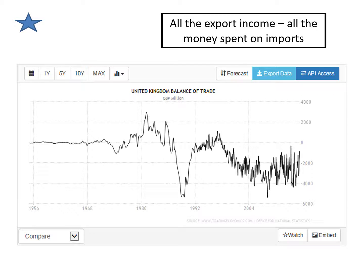In an ideal world we would export more than we import, but we don't. If you look on here, this is called the balance of payments or the balance of trade, and this is all the money spent on imports minus all the money collected from exports.